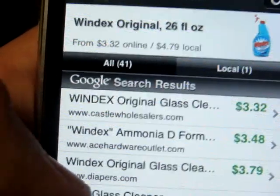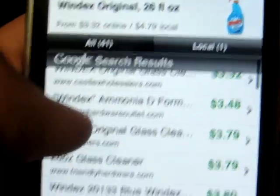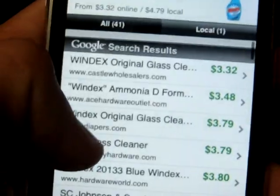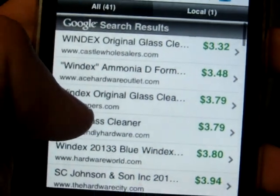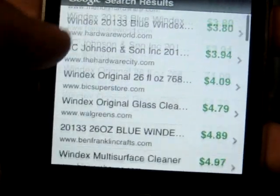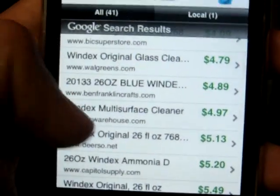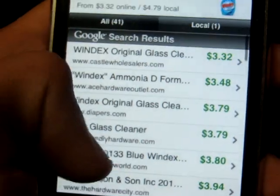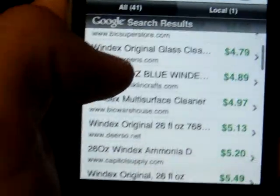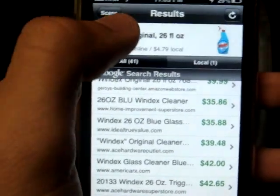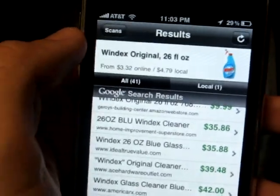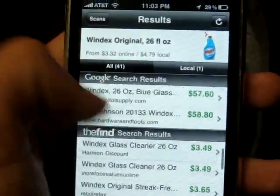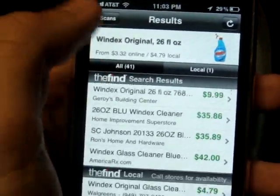Windex original 26 fluid ounces, telling the price, $3.32 online, $4.79 local. As you can see they have a bunch of different websites and different places and their prices, which is really cool and helpful. It's as easy as that, and you can get a whole lot of things from it.